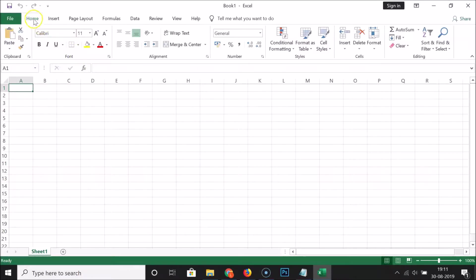You can see here we have various tabs, but the Developer tab is not present.